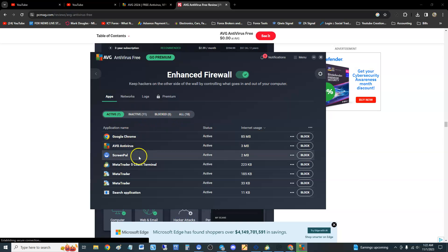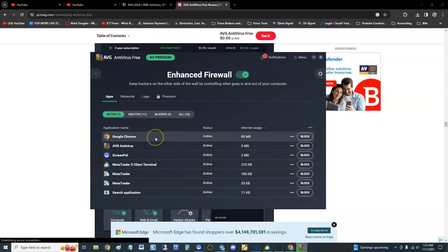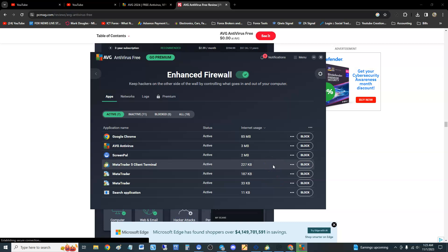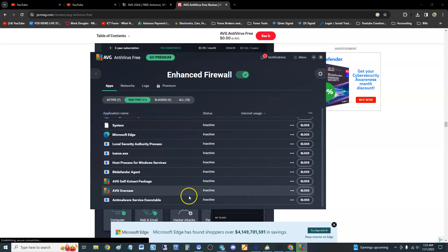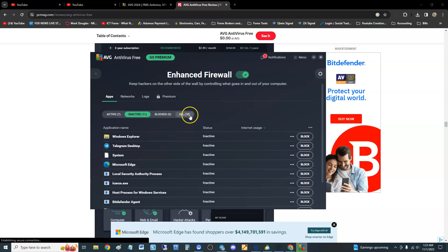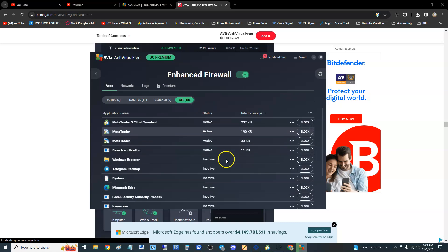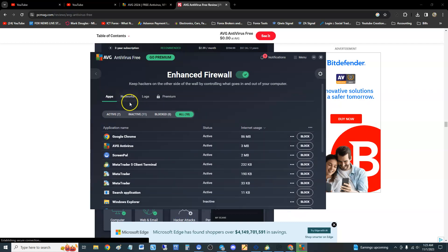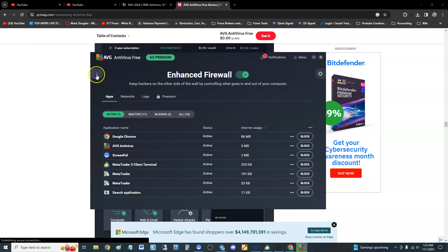These are the active apps that are going on. ScreenPal is what I'm using to record the screen. We got Google Chrome, we got MetaTrader going on. You guys, if you guys know what forex is, you guys know what's up there. You can look at all the inactive ones too here, and you can go ahead and block those. You can look at all your programs here or apps like they call them now and block them there.